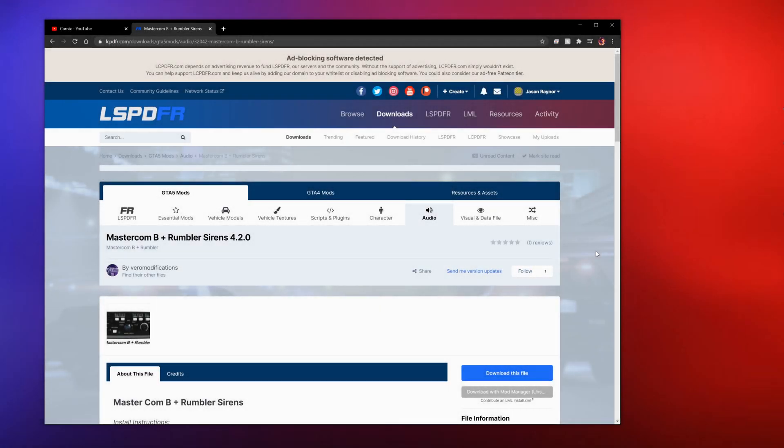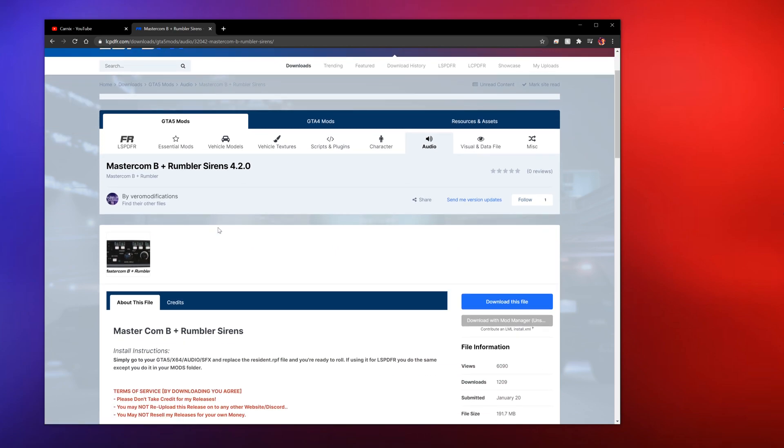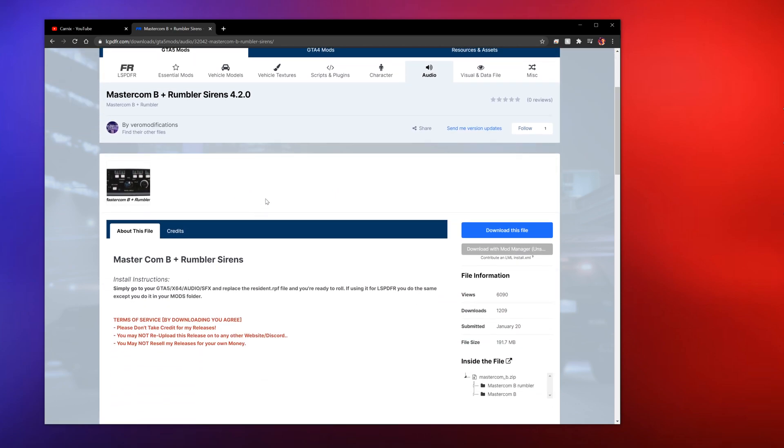What's going down YouTube, welcome back to another video. Today we'll be talking about how to install sirens into LSPDFR and honestly this one probably will be kind of easy and quicker than the other ones.